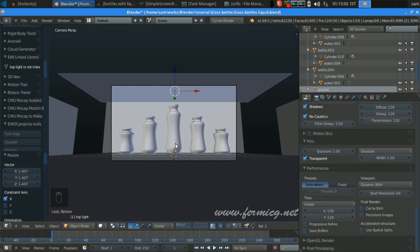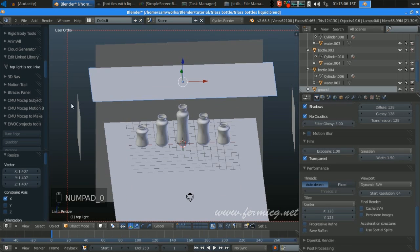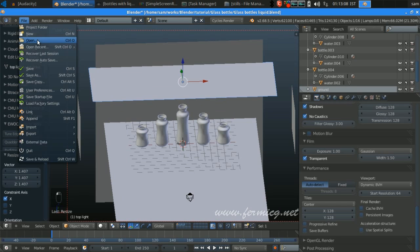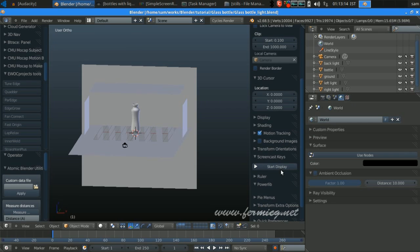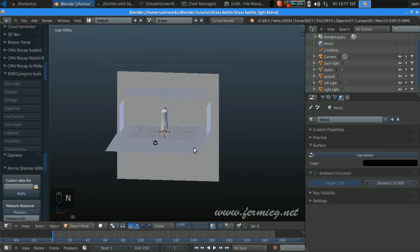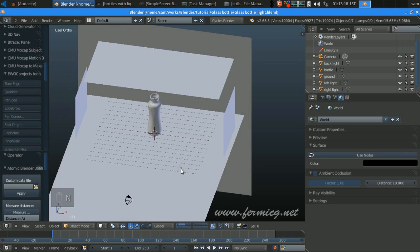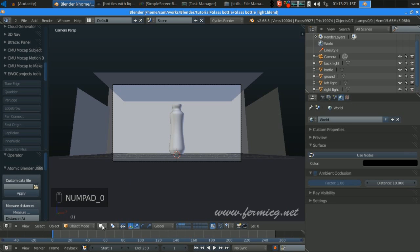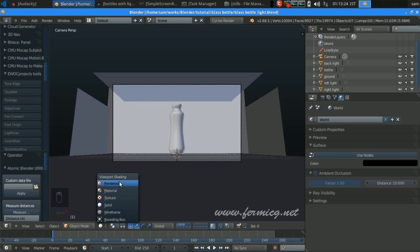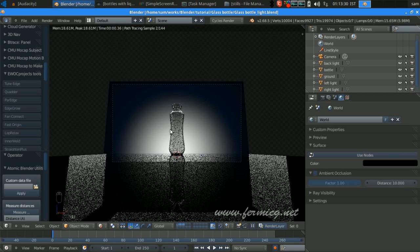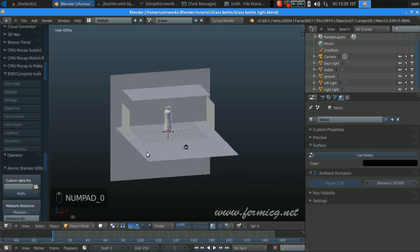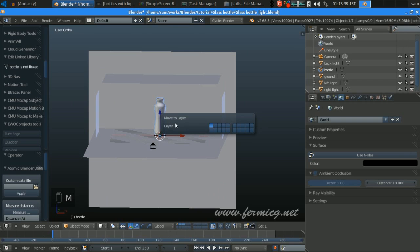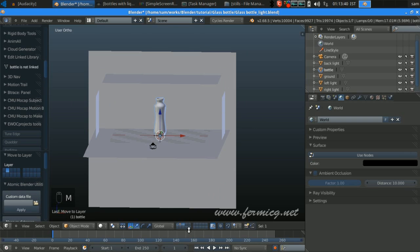I already created some settings here, so I'm just going to add a default scene. This is the scene we already created earlier from the two tutorials — glass modeling and studio lighting for the glass modeling. In the solid mode I'm just going to move it to the second layer.